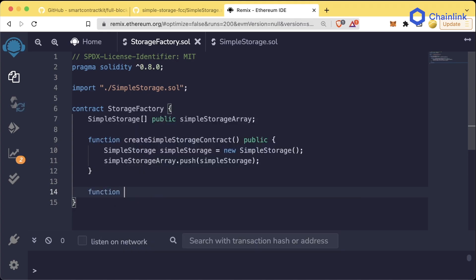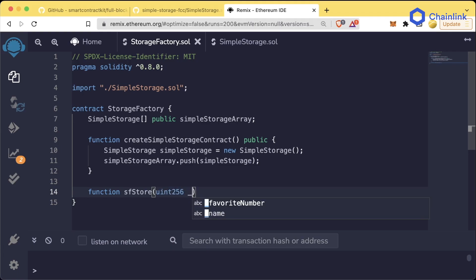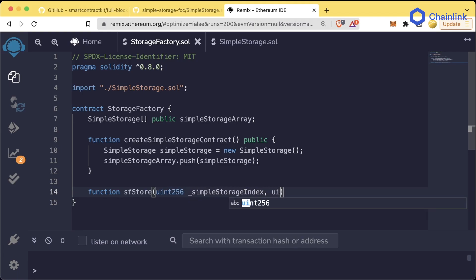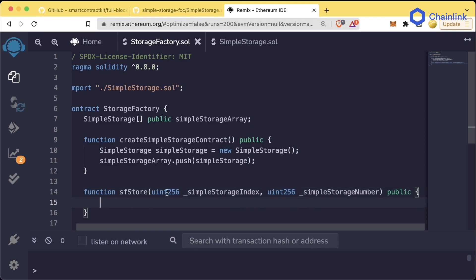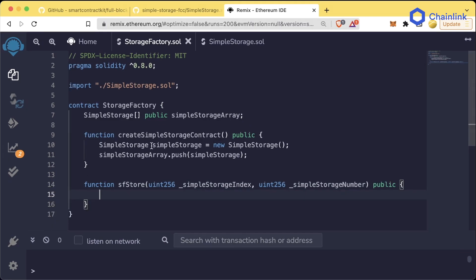We'll create a function called sfStore, which stands for storage factory store. It's going to take a uint256 _simpleStorageIndex and a uint256 _simpleStorageNumber, and it'll be a public function as well.